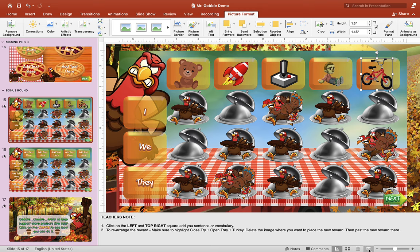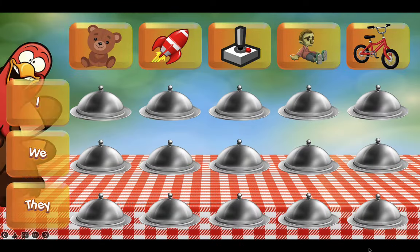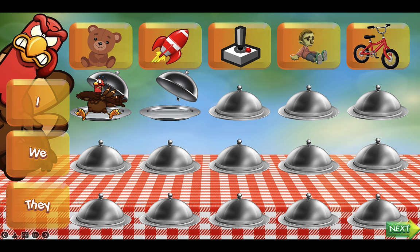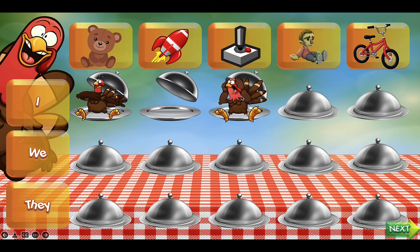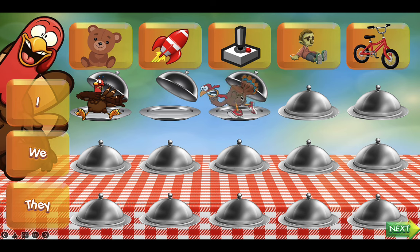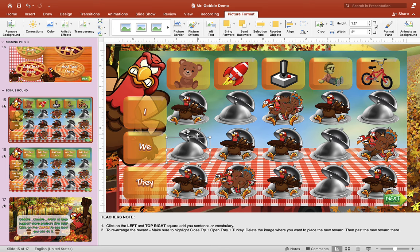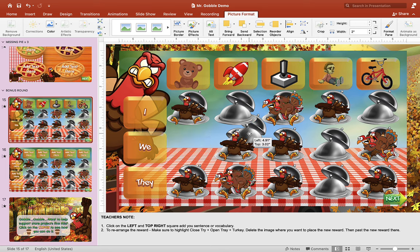Once you're happy with that, we can test out the game and see what it looks like. We have the text on the left and the pictures on top, and students just have to make a sentence to reveal what's underneath the chef trays. If you want to rearrange the trays, make sure you drag both the closed tray and the open tray together and move them somewhere else on the screen.